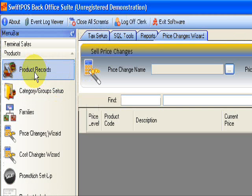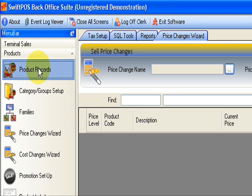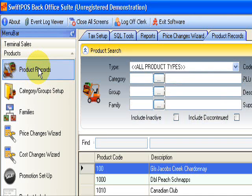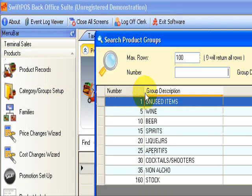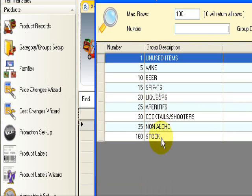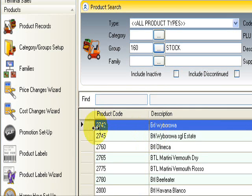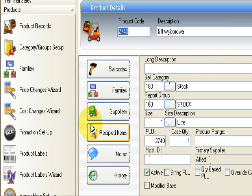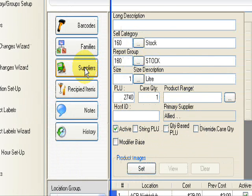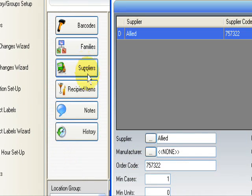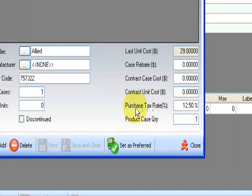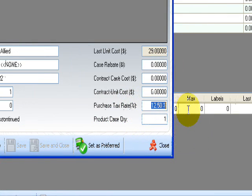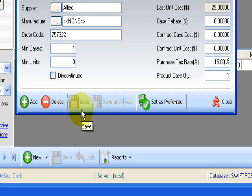Okay, so first of all I'll take you through the way for customers who are on the older version. Click on product records, go to groups, find your stock groups, open up your leading product, click on suppliers, and here will be the purchase tax rate for that product. Click on it, highlight it and change it to 15%, save.